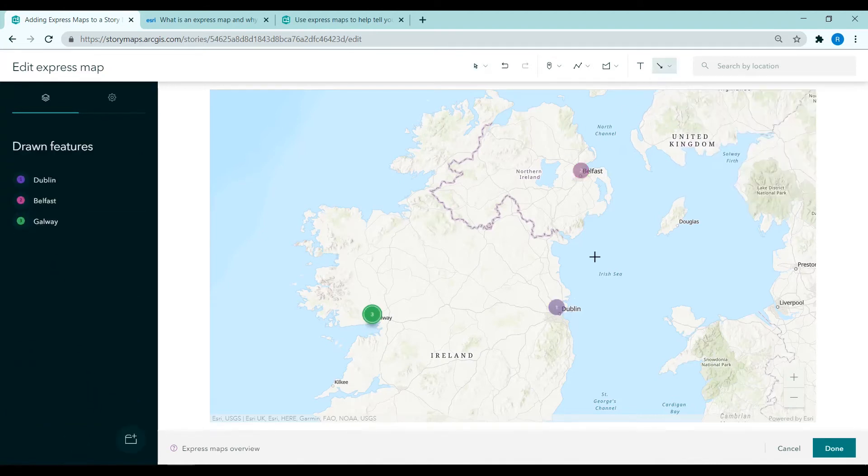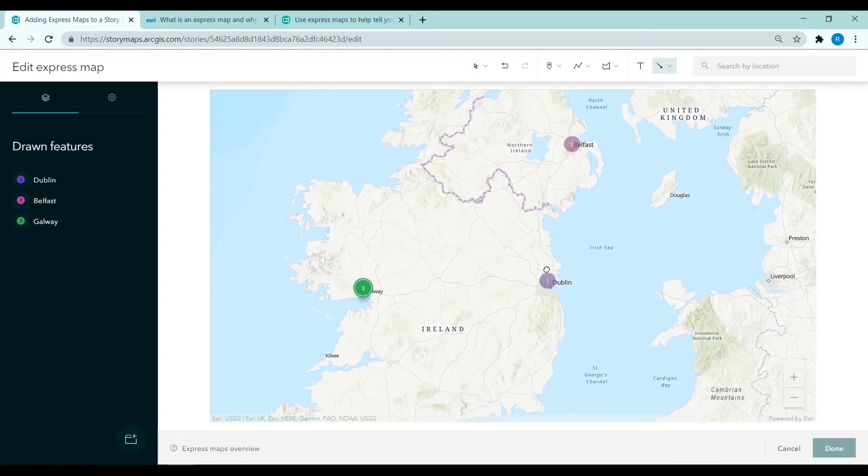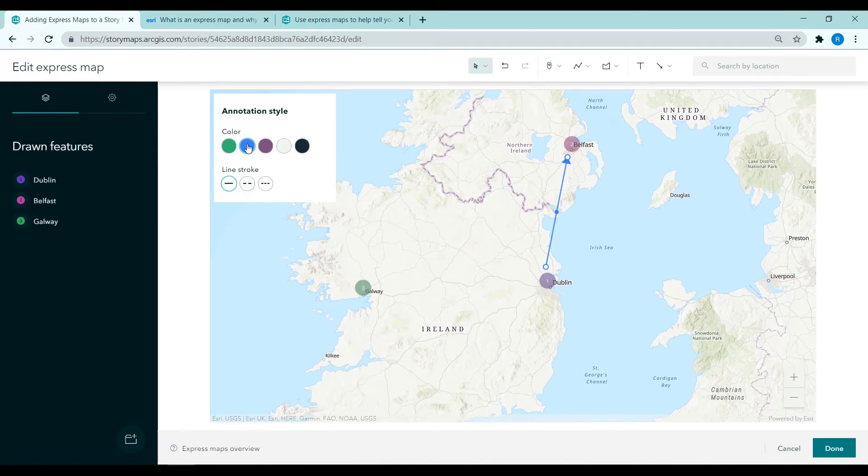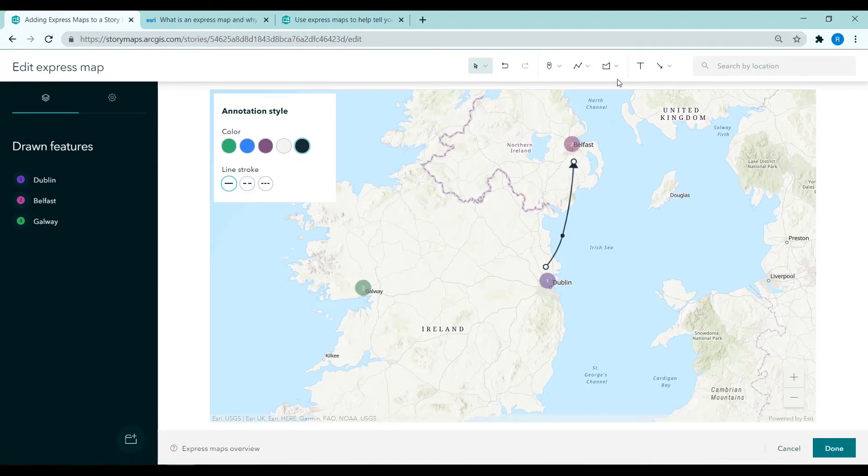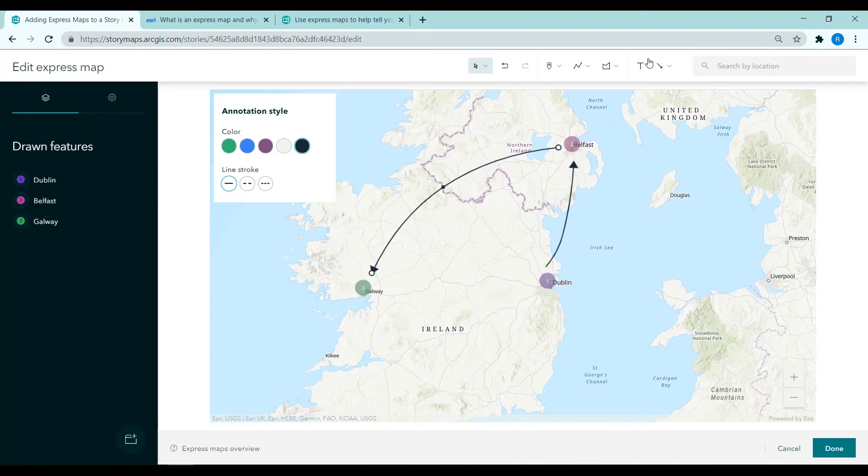I'm then adding arrows onto my map as imagine I am trying to tell the story of a journey between these three cities. So I draw that onto the map and I can change the colour, change the line stroke and change the shape of the arrow after I have plotted it on the map.